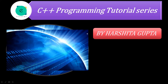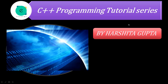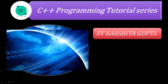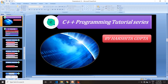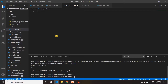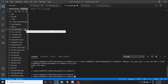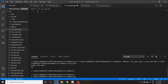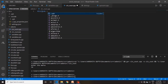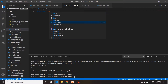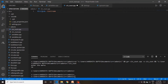तो चलिए इसे practically Visual Studio पर दिखाते हैं। हम Visual Studio पर आ चुके हैं। मैंने एक file बनाई जिसका नाम है cin_cout.cpp। Basic से start करते हैं — जो हमारी header file है वो basically इसको include करती है। बिना header file के लिखेंगे तो error देगा। cin/cout mainly आता है iostream से।